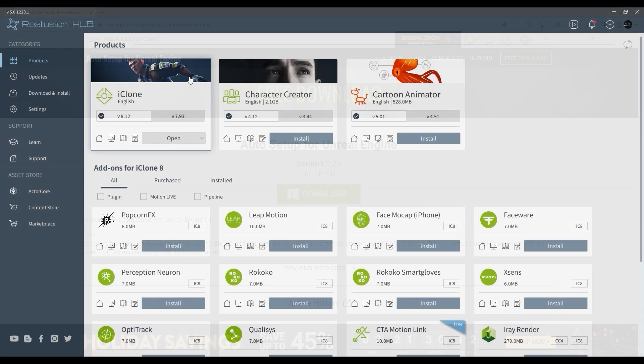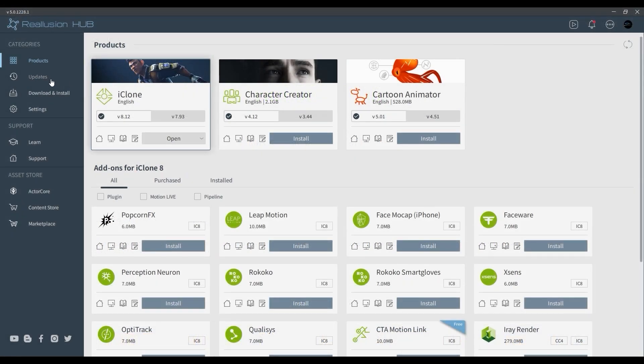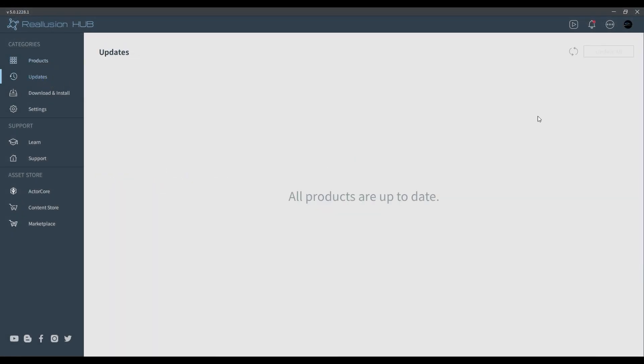Back in Reallusion Hub, there's also an Updates section where you can easily go and hit Refresh to ensure that all of your installed applications are up-to-date.